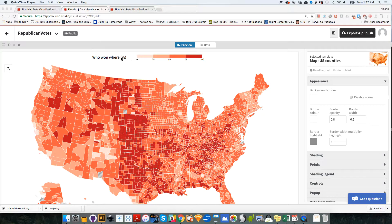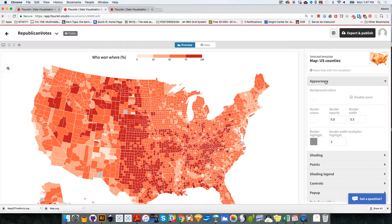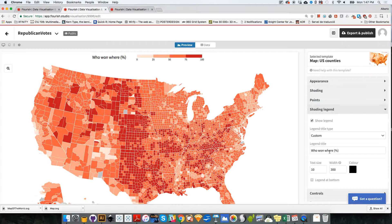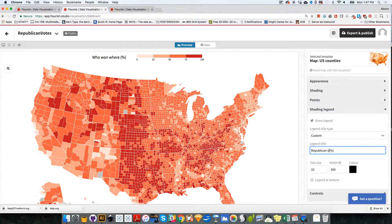We should also change the label of this, because we still keep the previous one — who won where — and this is Republican votes. So I'm going to go to shading legend, and instead of 'who won where' it's Republican votes, votes for the Republican candidate, or votes for Donald Trump. Republican vote percentage. Just click on that, there you go.